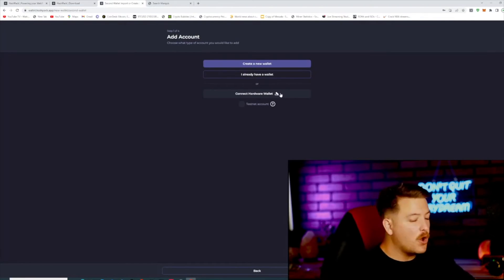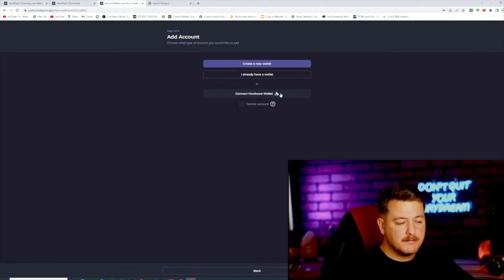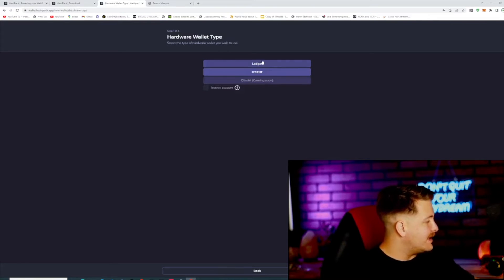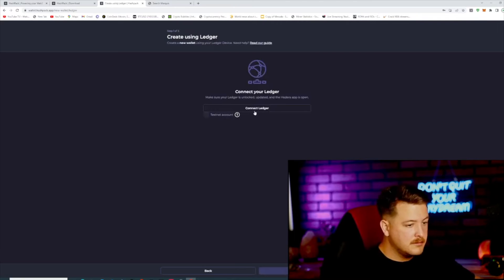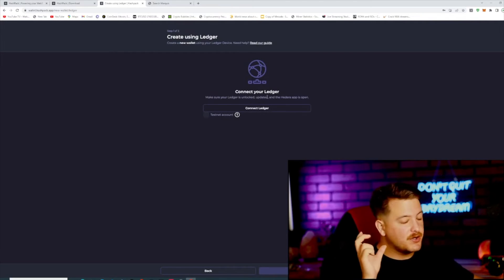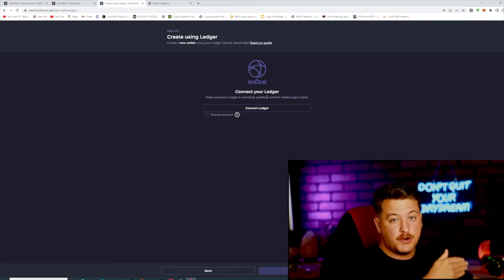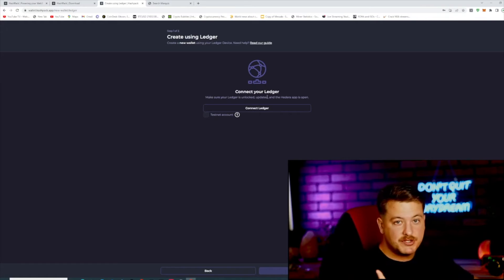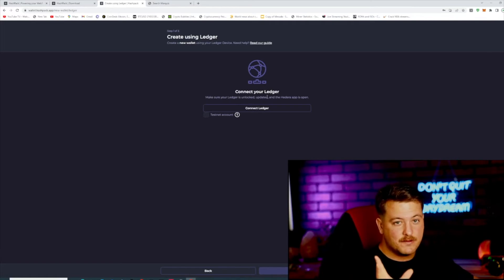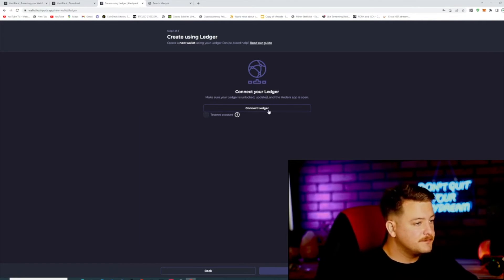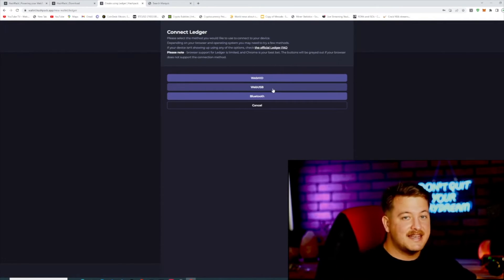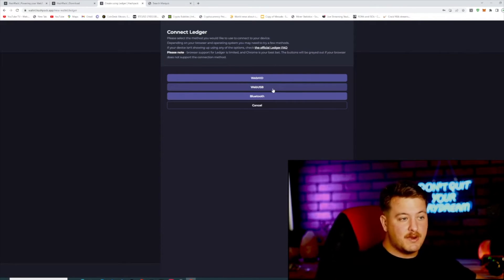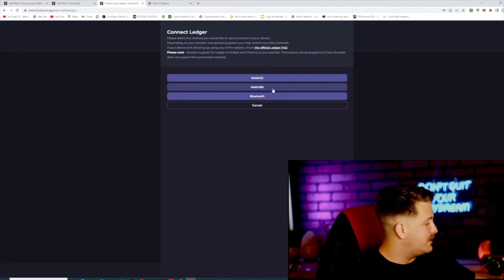You're going to connect hardware wallet. You can select Ledger in this particular case. Create new wallet, then connect Ledger. Now before you do this part, make sure that you've typed in your password on your hardware device and that it is connected and ready to go. Connect Ledger — I'm going to do Web USB, which means my device is connected to my PC via a USB cord.